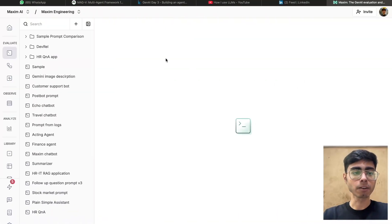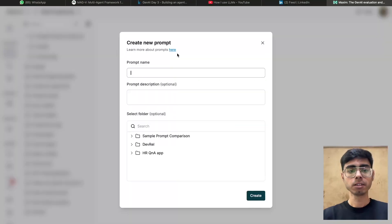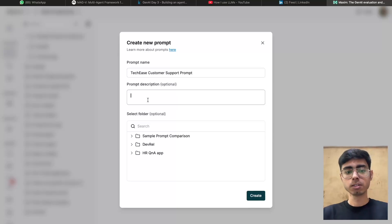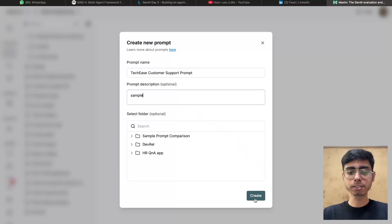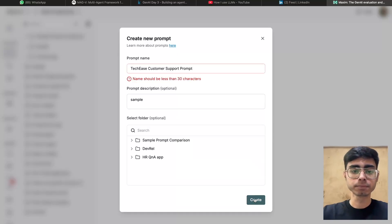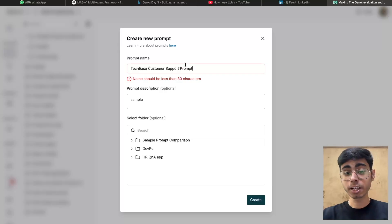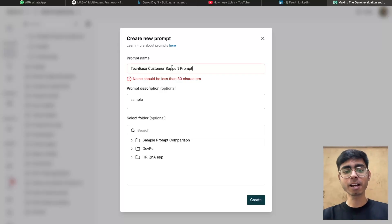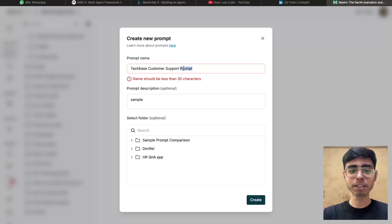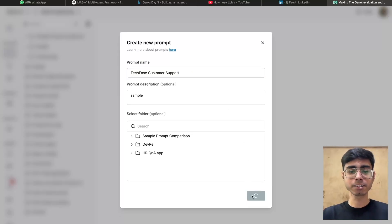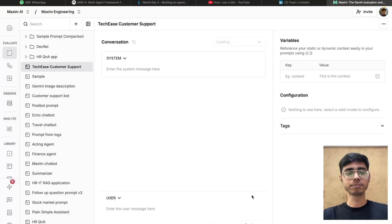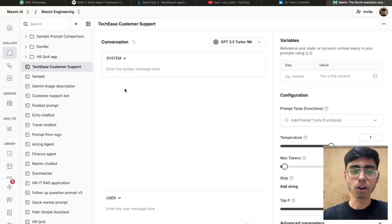Now let's go on the Maxim platform and create a prompt. Let's call it 'TechEase customer support prompt.' Prompt description can be 'sample' for now. Let's click on create. The name should be less than 30 characters, so let me remove some characters and let's click on create. Awesome, so we have created a prompt.